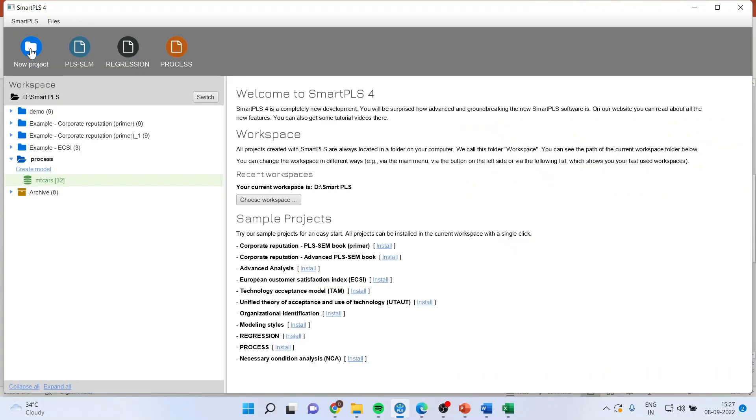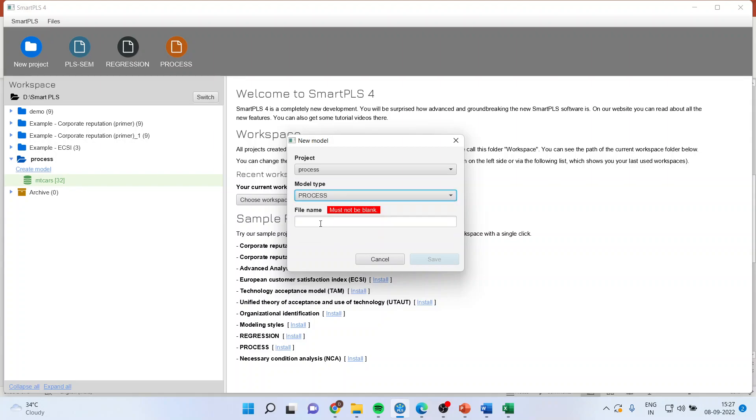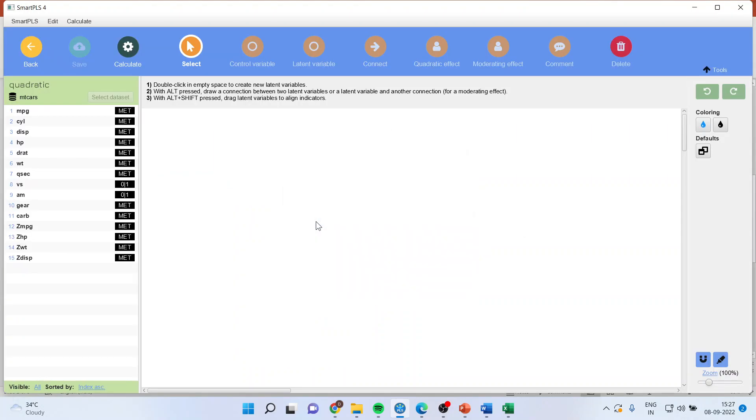Press on Back button, press on Create the Model. Make sure this time you activate Process. Now you can write down here the Quadratic Model, you can give any name and the canvas is ready.